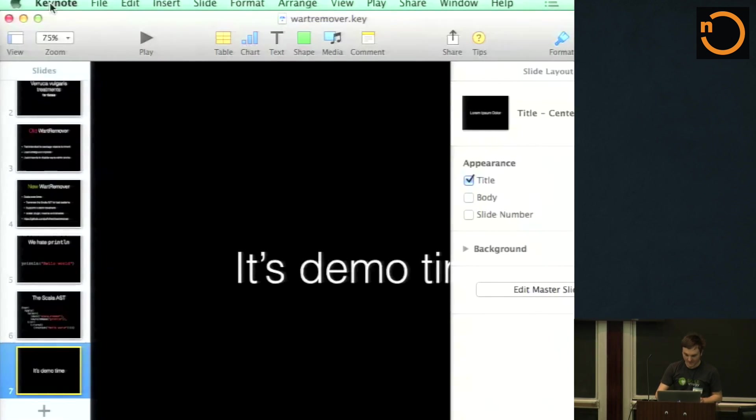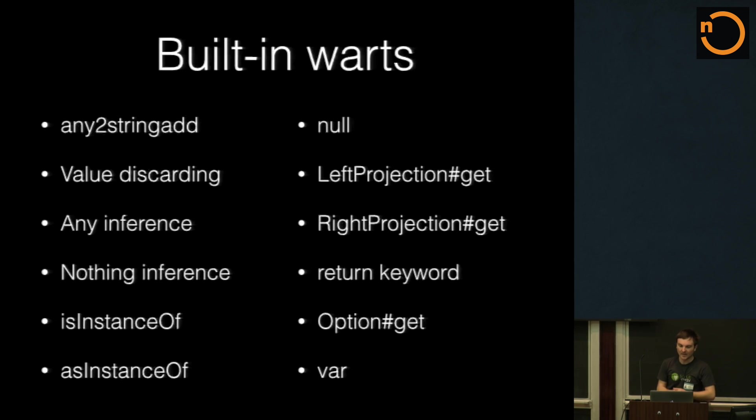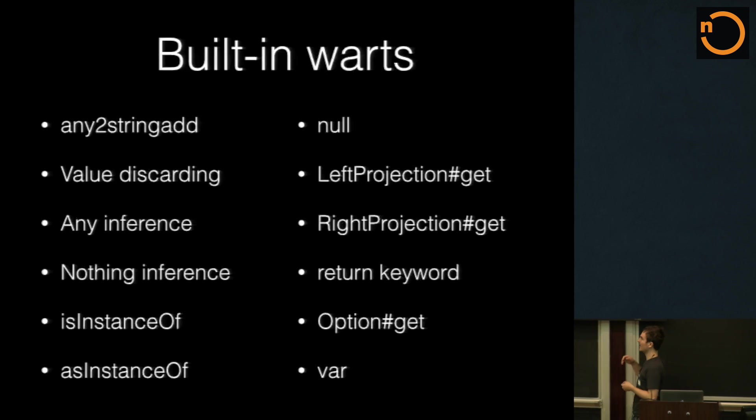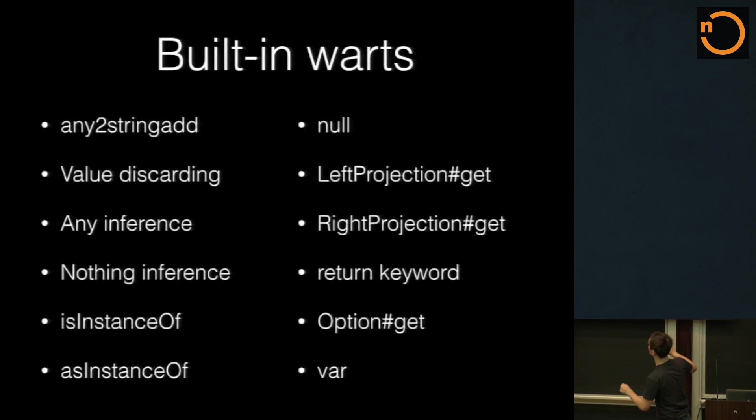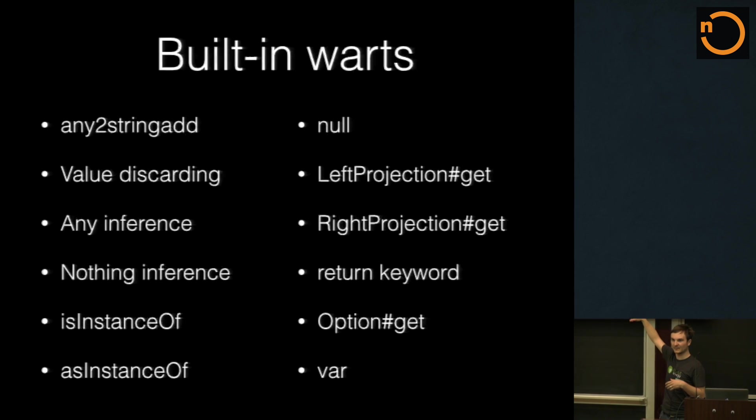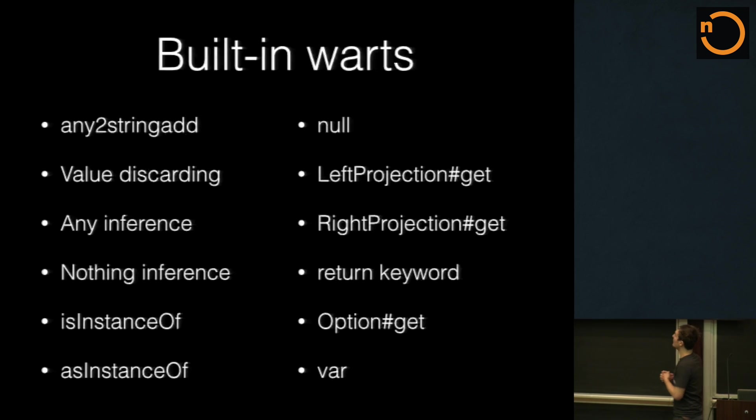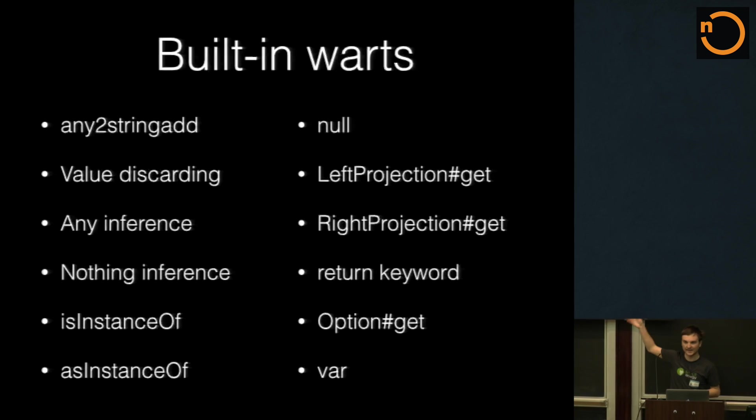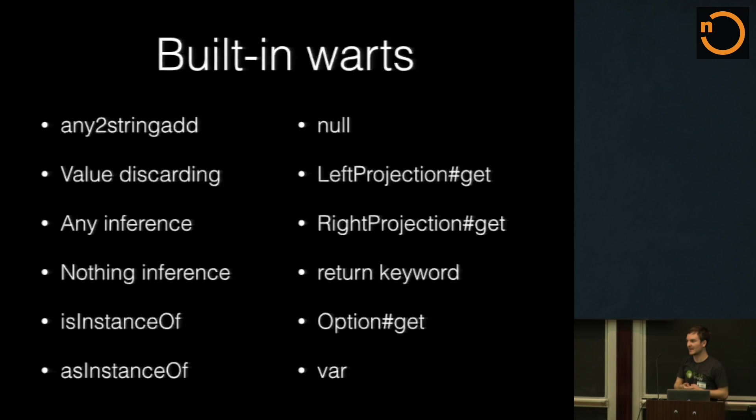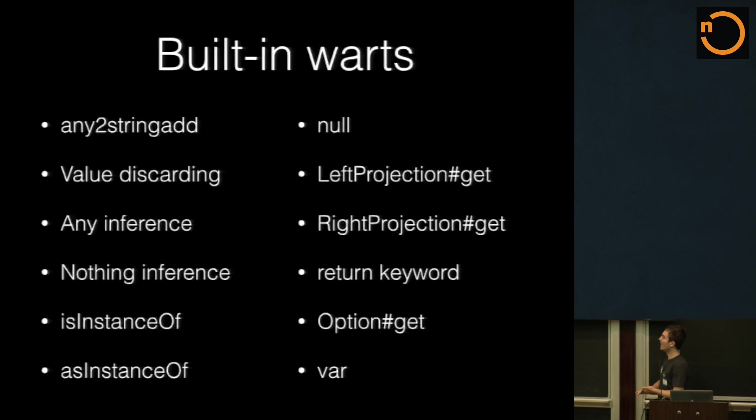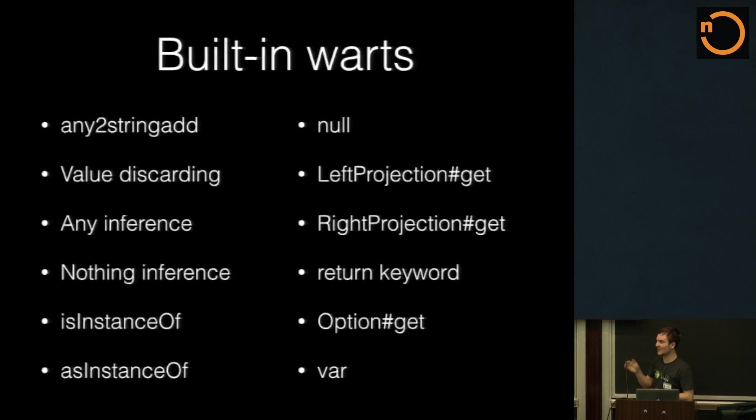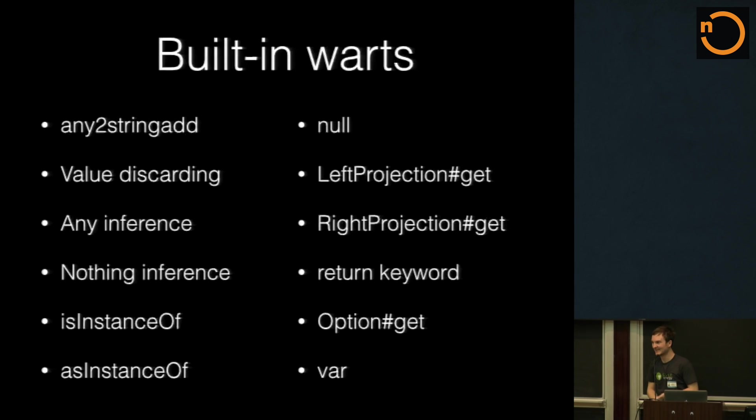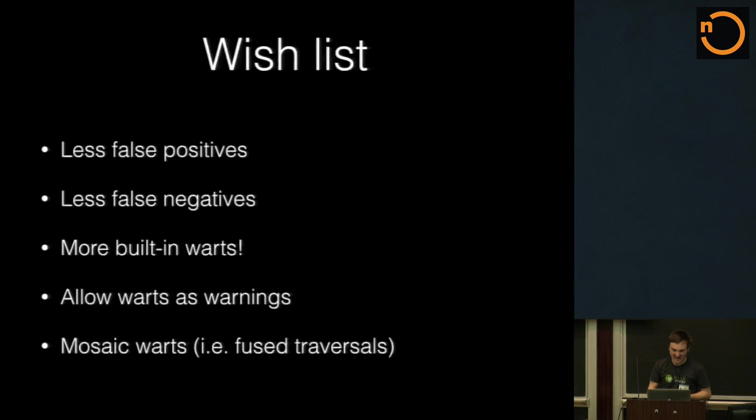So let me just show you what I want to get done with Wart Remover. We've got a lot of built-in warts inside of Wart Remover. I'm not sure which ones are by default, but we've got like AsInstanceOf, we've just got a heap of these, all under one traversal. But yeah, like we disable any2string, null, var, all the bad things. So you can't use them. And also you can't use option.get, which I know Daniel used to love to do.